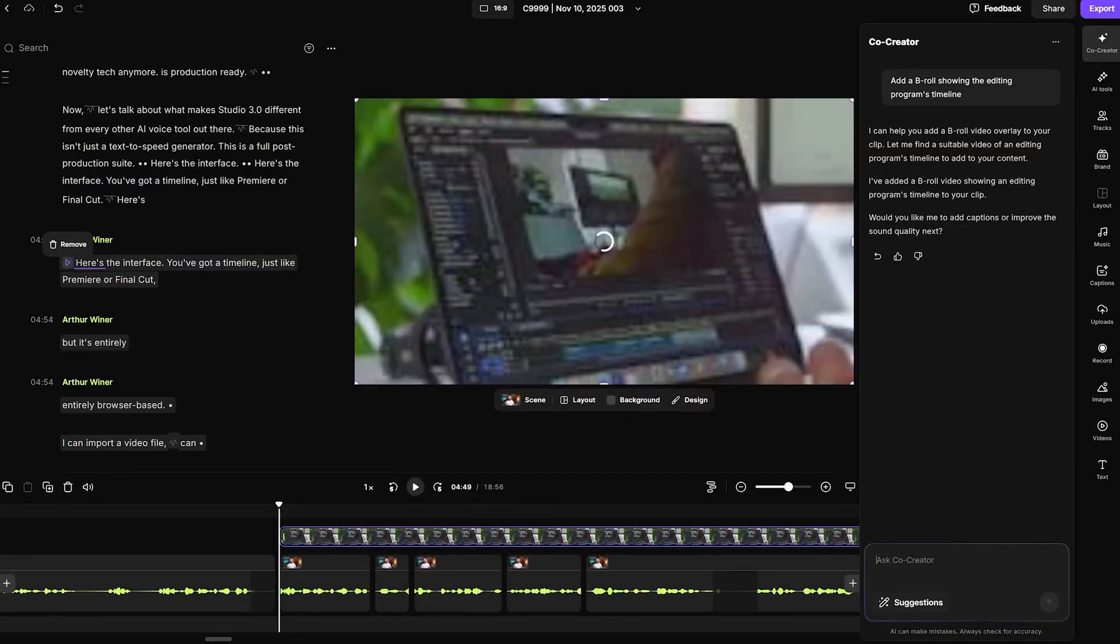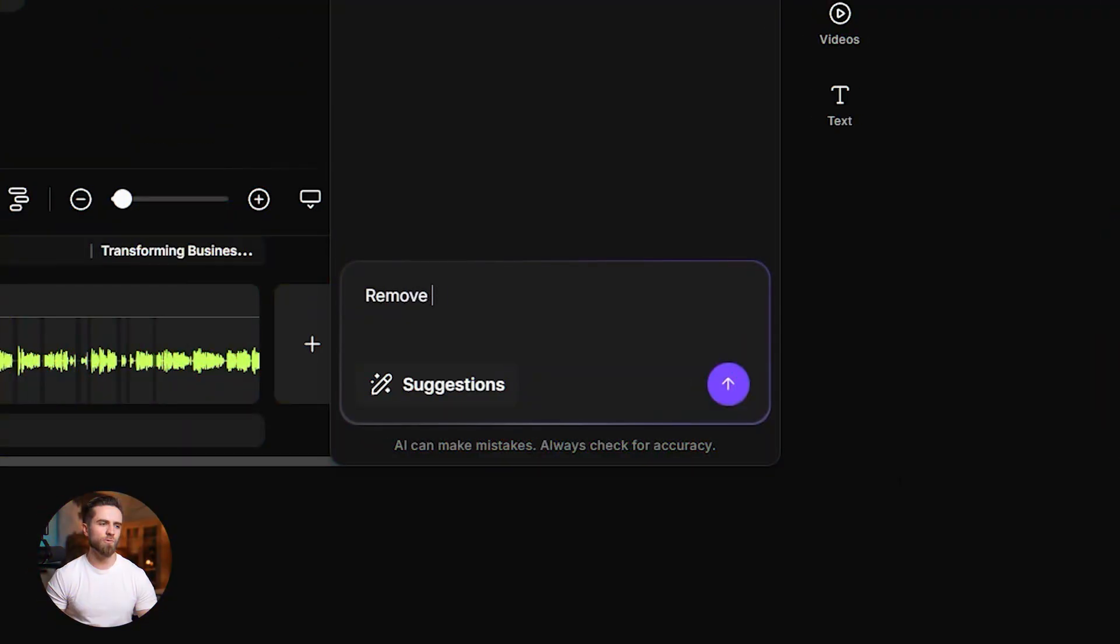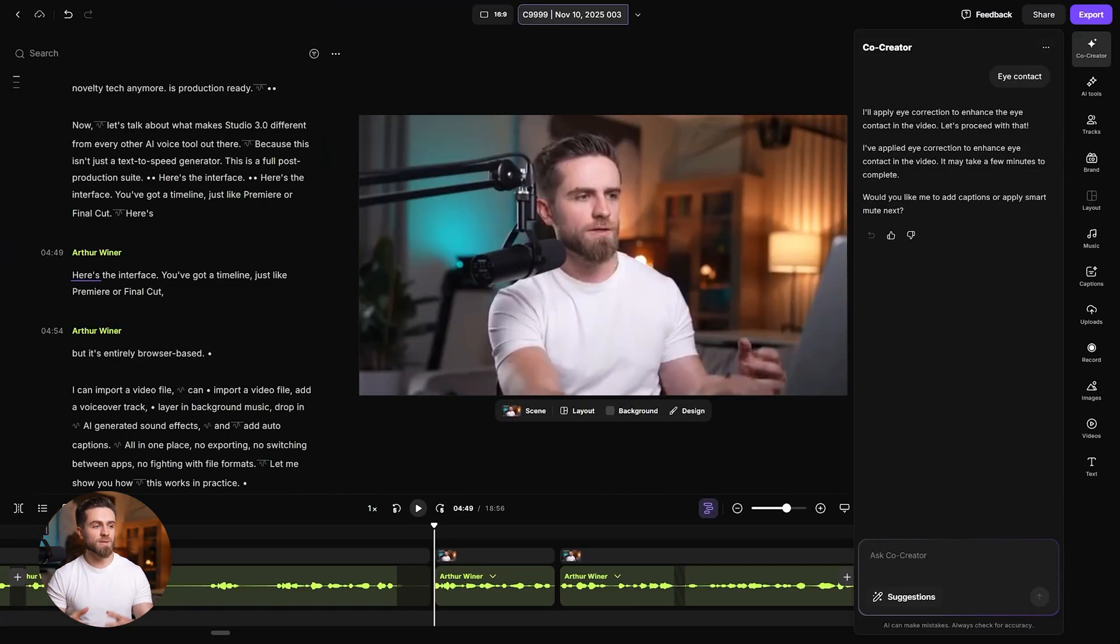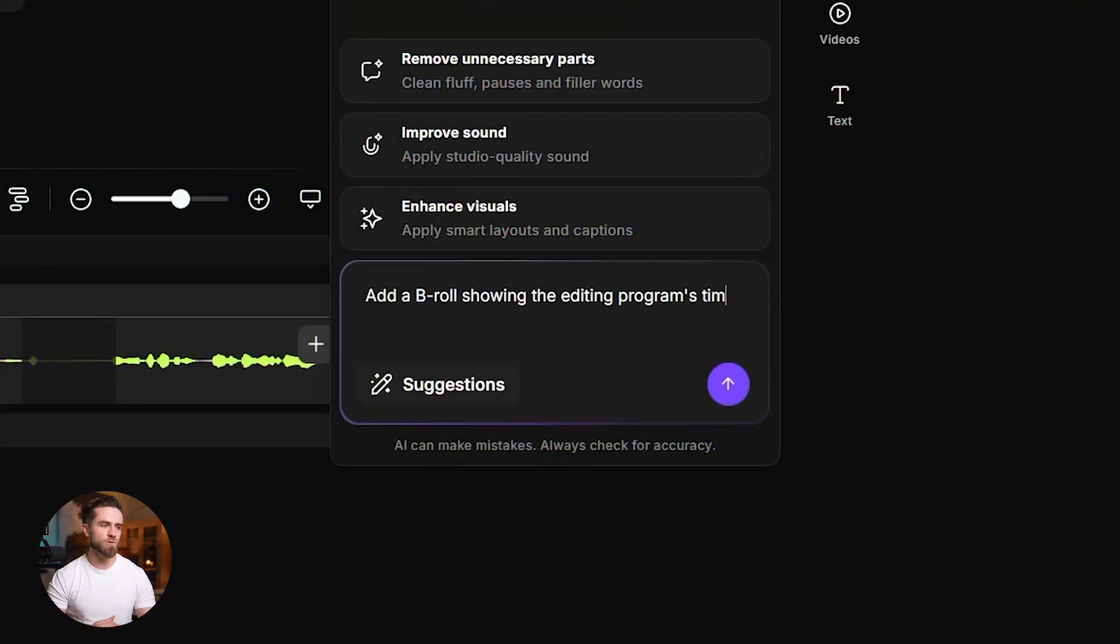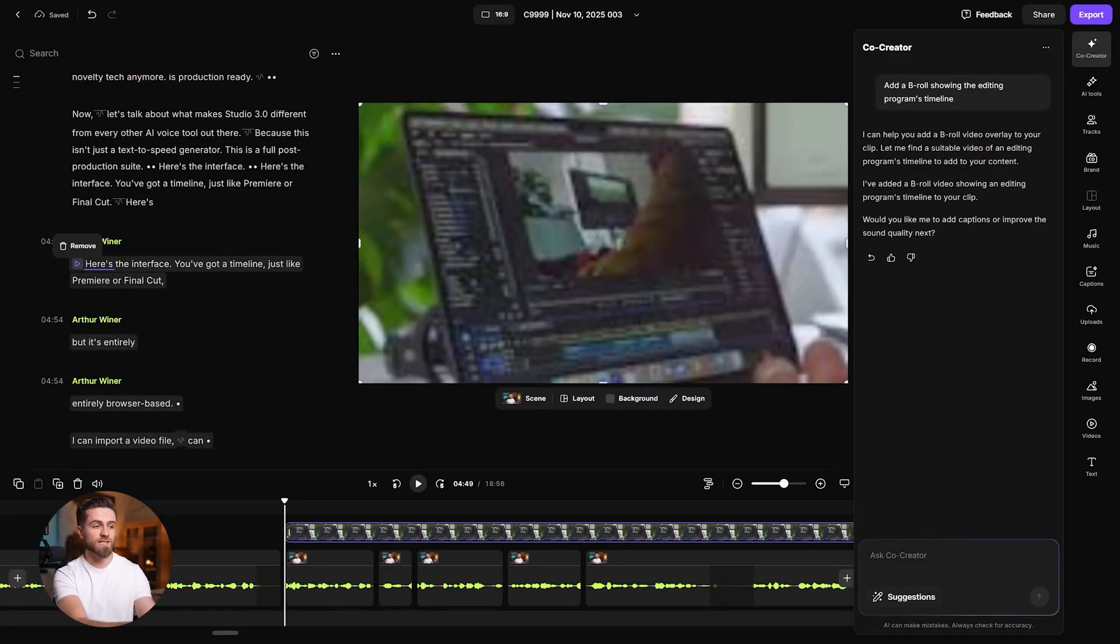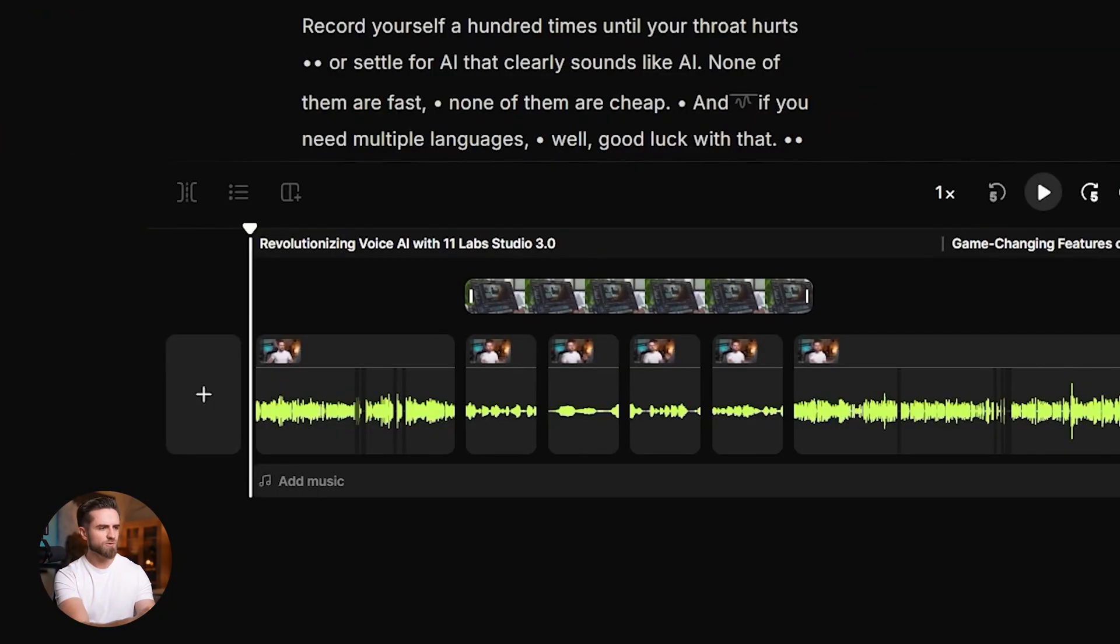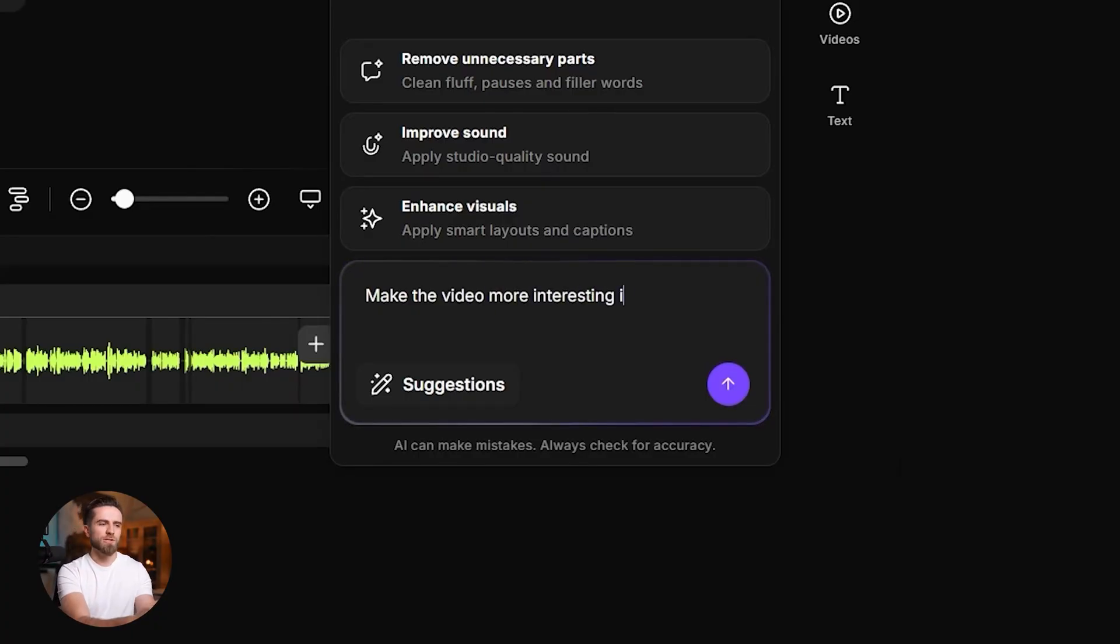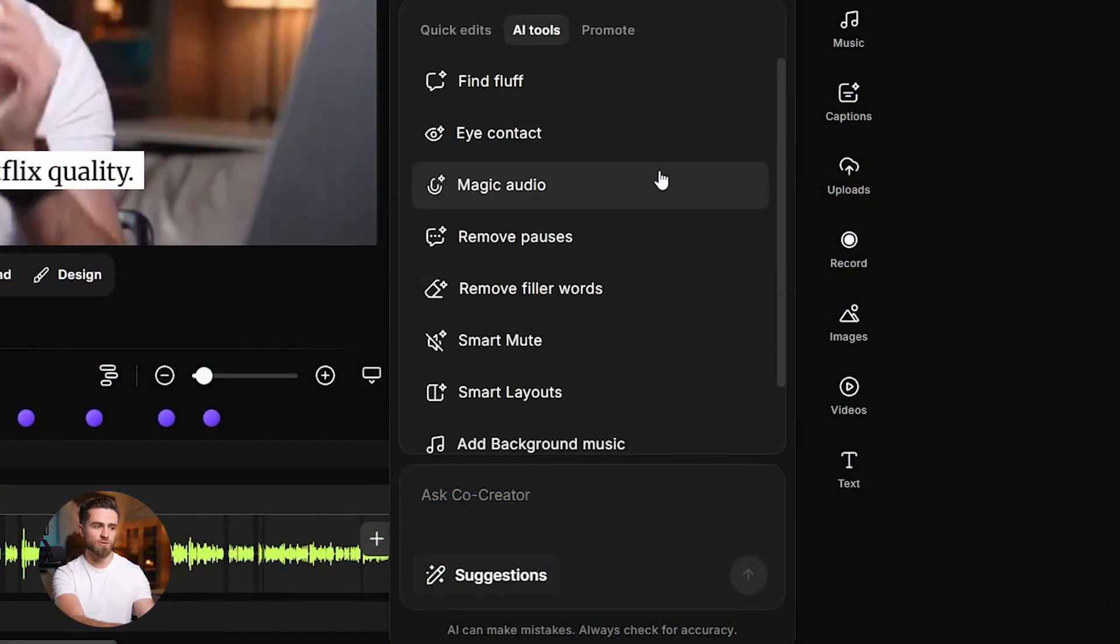So what else can you tell it to do? Here are the ones that actually move the needle: Remove pauses longer than two seconds—tightens the pace fast. Remove filler words—cuts the ums and uhs in one pass. Eye contact—makes it look like I'm talking to the lens. Add b-roll footage—covers pauses and transitions with relevant stock. Add background music—pulls from the built-in library. And my favorite: make the video more interesting in every way possible. It edits for pacing, trims the boring parts, and keeps the energy up.